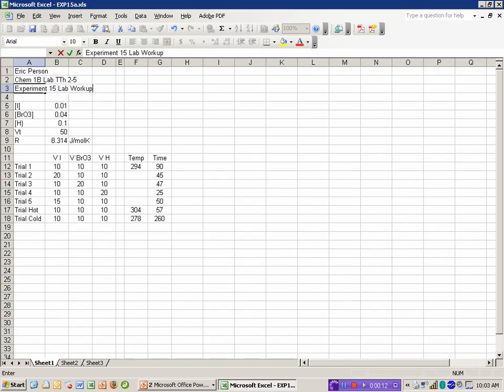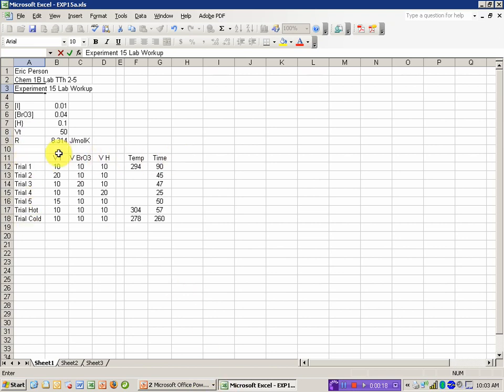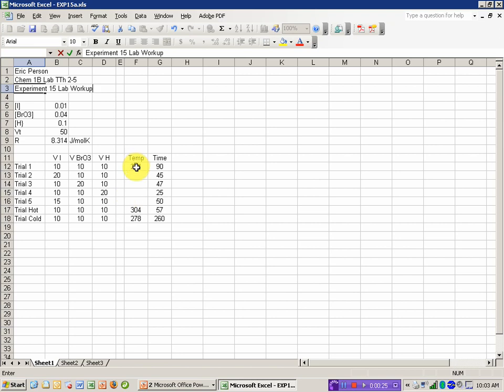What I've done so far is entered in my raw data. You'll notice I've labeled each of the trials, put in headers for the categories of information I've added. I've chosen to enter the volumes and I'll go ahead and calculate the concentrations here in Excel. I've entered the temperature in Kelvin and the time in seconds.